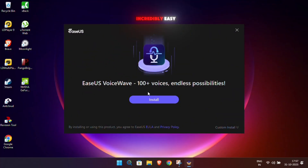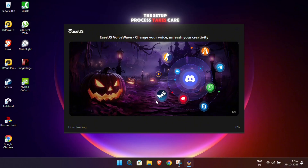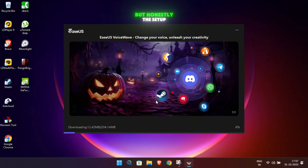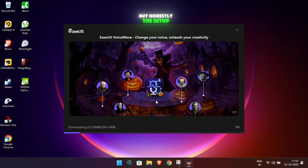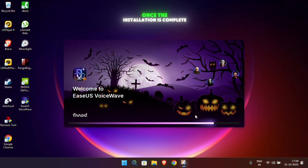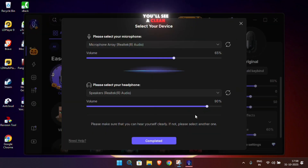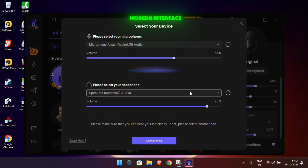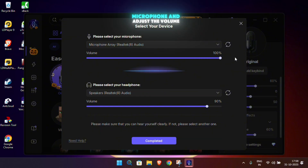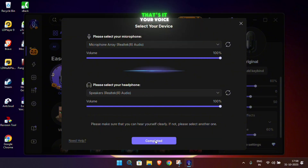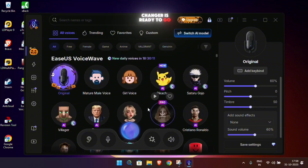Installing EaseUS VoiceWave is incredibly easy. Just click install, and the setup process takes care of itself. This video is sponsored by EaseUS, but honestly the setup and user experience are so smooth that it deserves praise on its own. Once installation is complete, open the software and you'll see a clean, modern interface. The first thing to do is select your microphone and adjust the volume, then do the same for your headphones. That's it — your voice changer is ready to go.